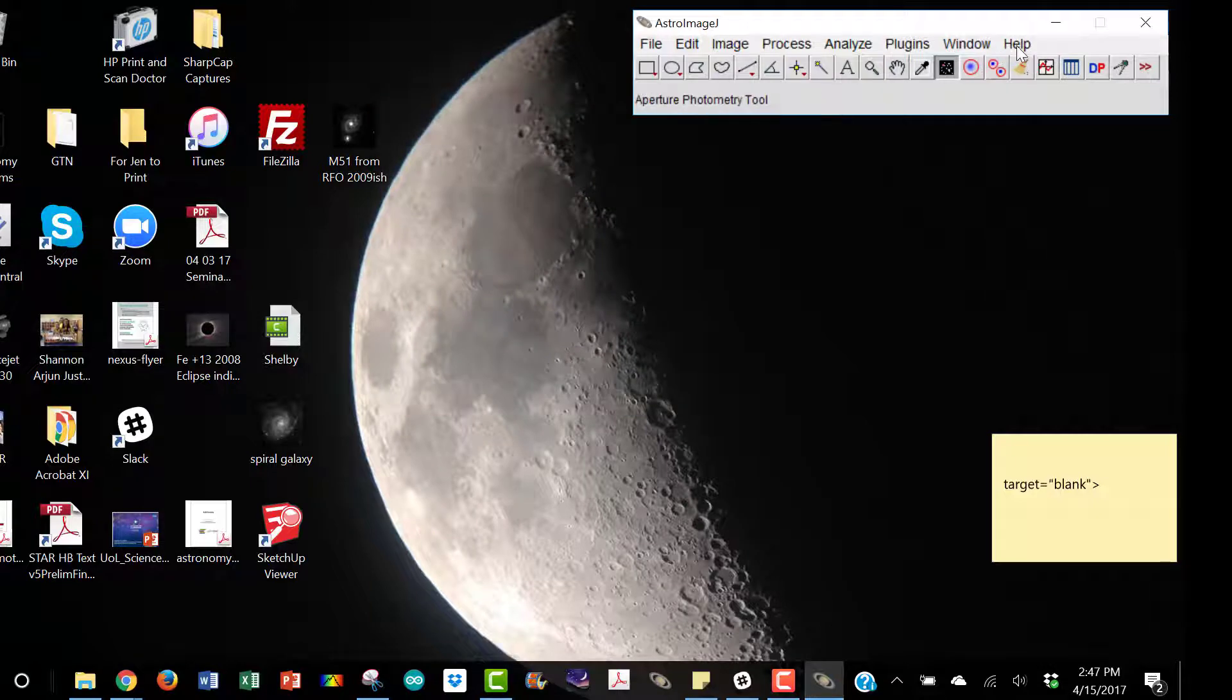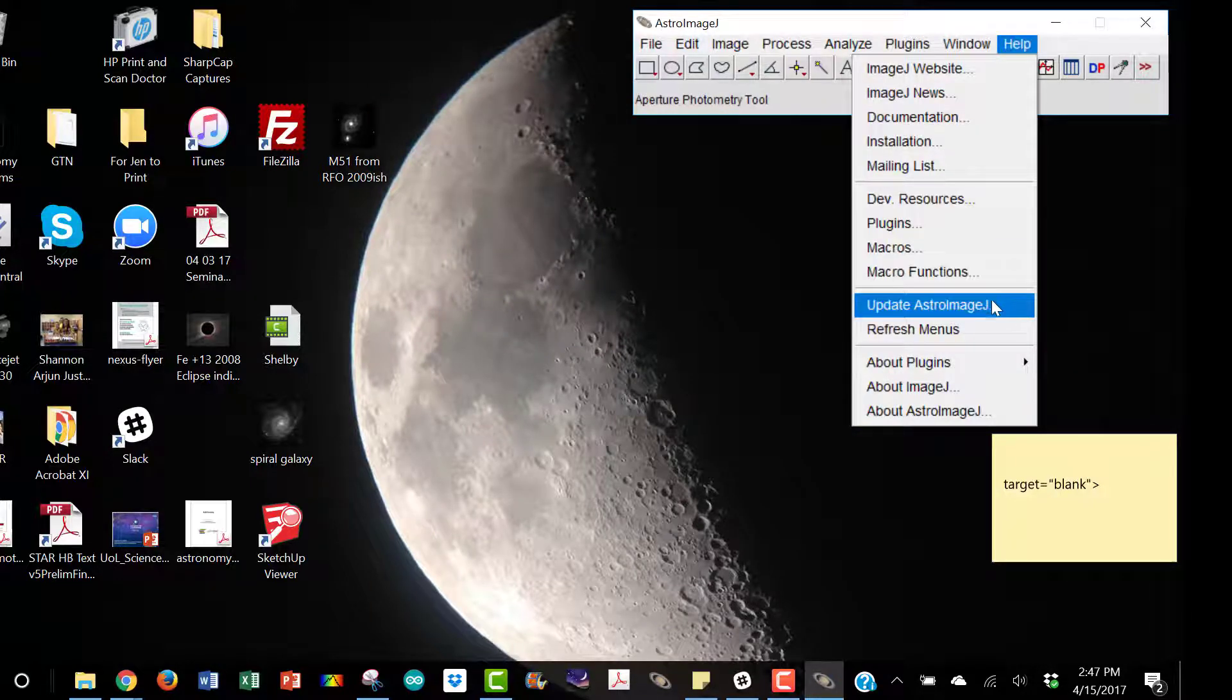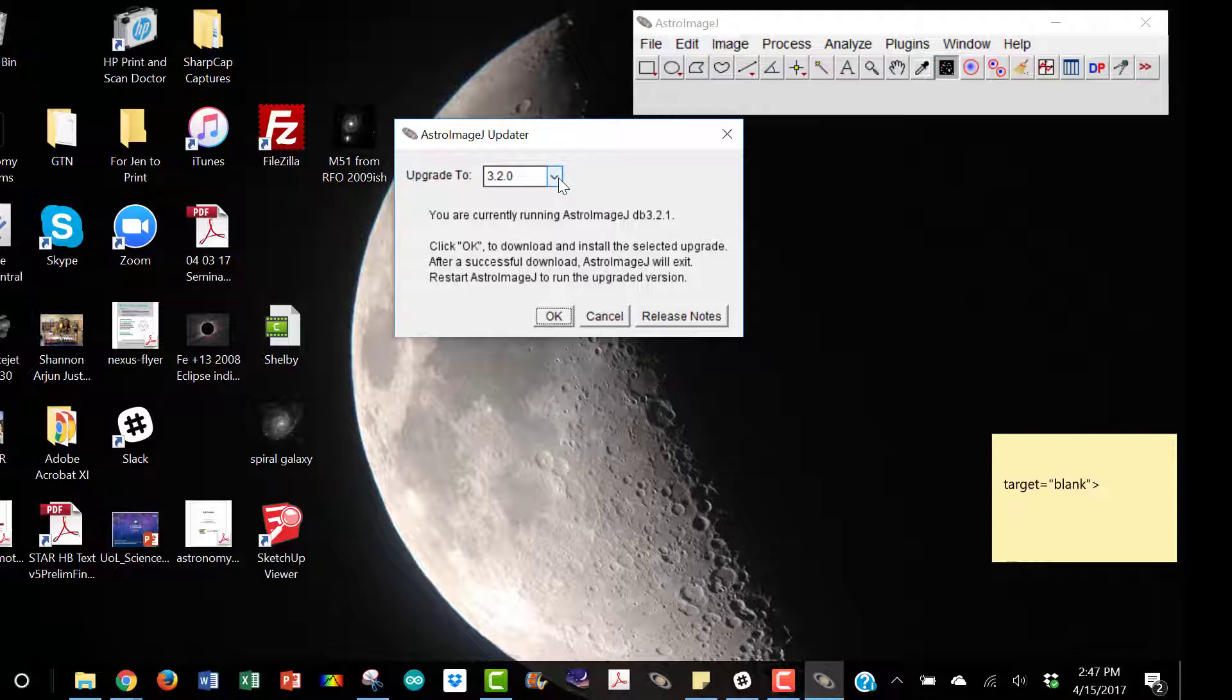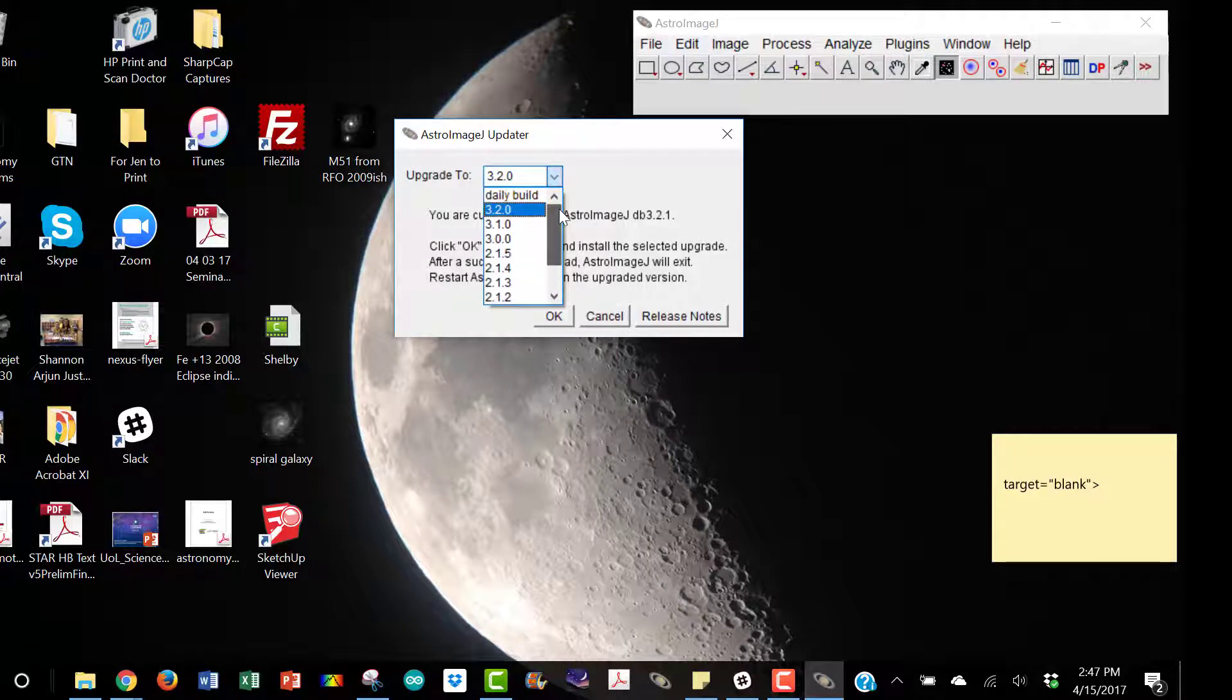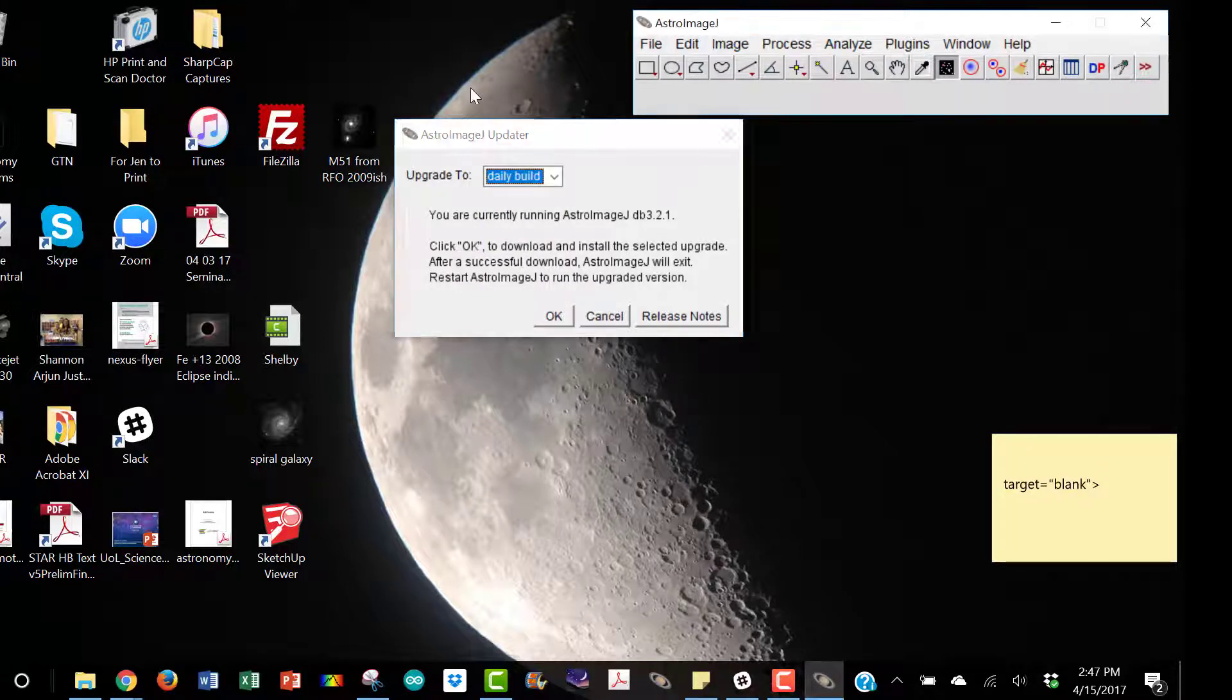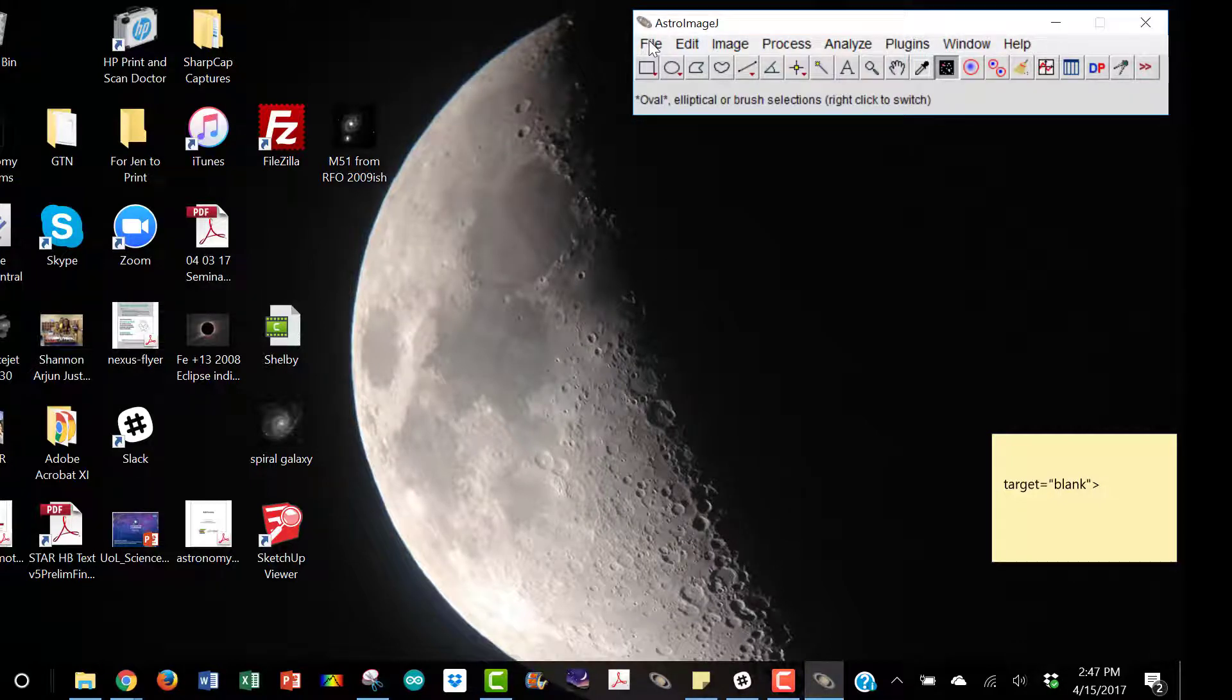If you don't have the most recent version, go to update Astro Image J. It looks like 3.2.0 is the latest, but it's not. Scroll up to get to the daily build and hit OK. This will upload some files and then close Astro Image J, and then you can just reopen it again and you should be good to go.